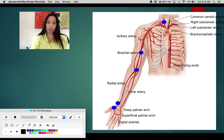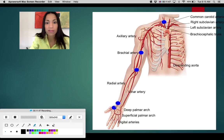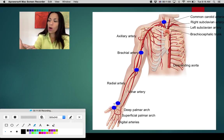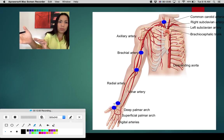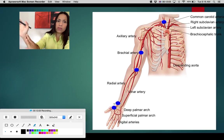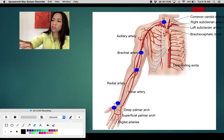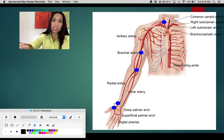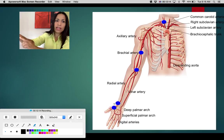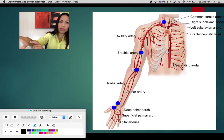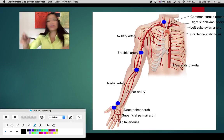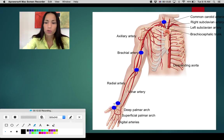There are two places where you can easily feel the pulse of the radial artery as it becomes superficial. One is on the anterior and lateral aspect of your wrist — place two or three fingers there and you'll feel it. Another place is in the anatomical snuff box, where you can feel a branch of the radial artery.